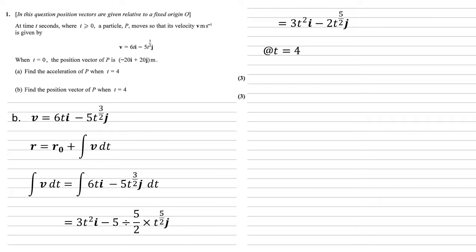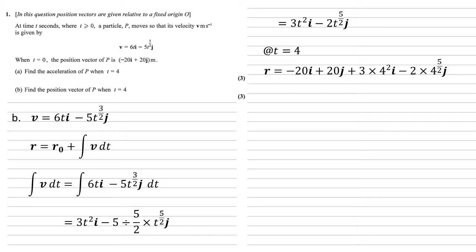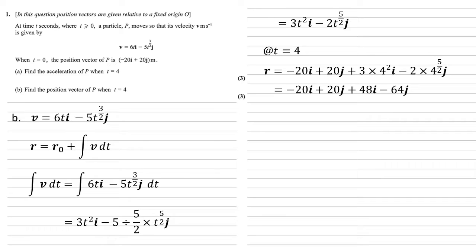So at t = 4, which is the time given in the question, we know that r is going to be our starting place, -20i + 20j, plus our integral of v with t = 4 substituted in. So 3 × 4²i - 2 × 4^(5/2)j. That last bit becomes 48i - 64j. Bringing that all together gives us a position vector of 28i - 44j.